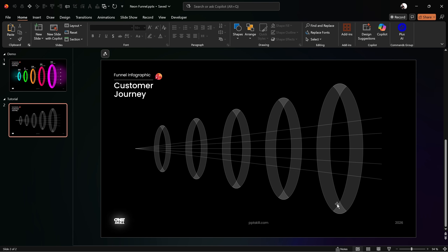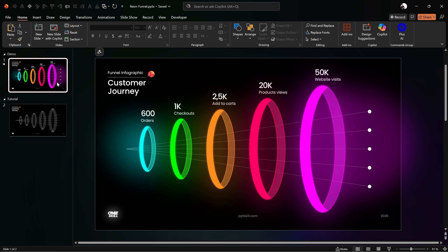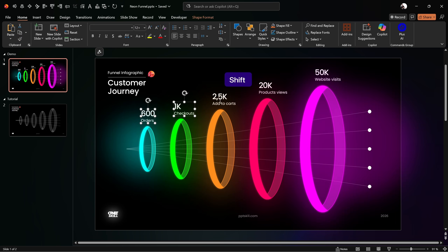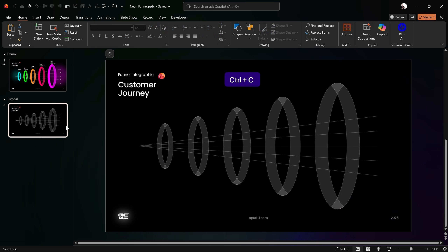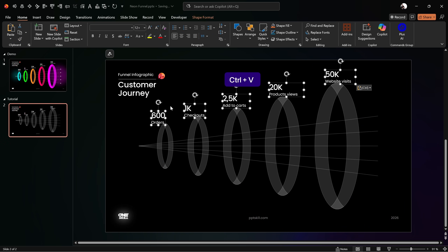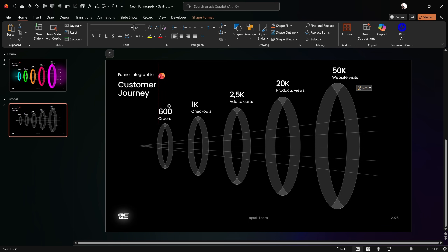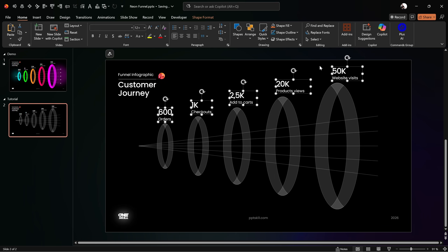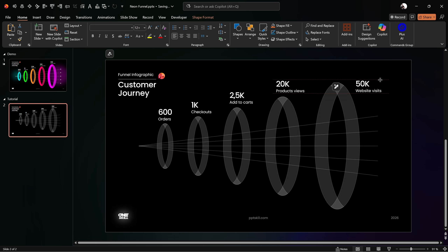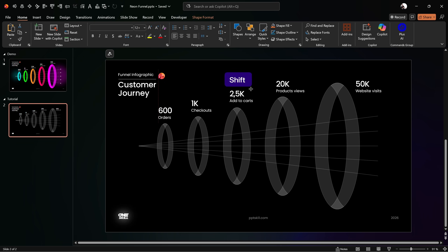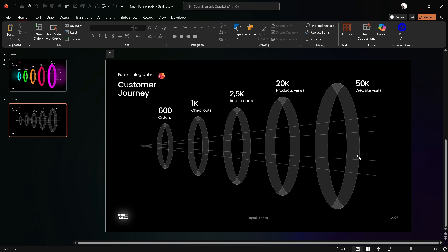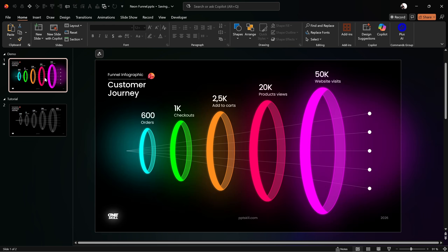The rings and lines are ready — great progress! Let me jump back to my previous slide and copy the text boxes above the rings and paste them into our slide. These label a customer journey funnel: from website visits, to product views, to add to cart, to checkouts, and finally orders.